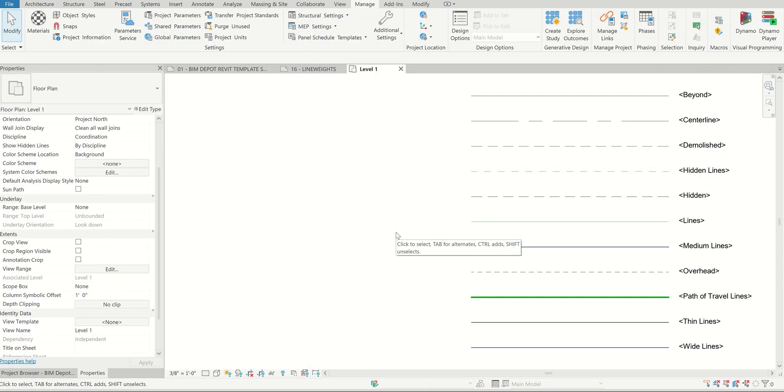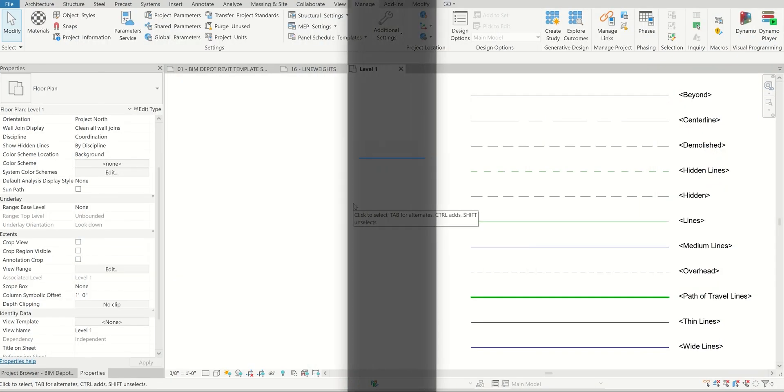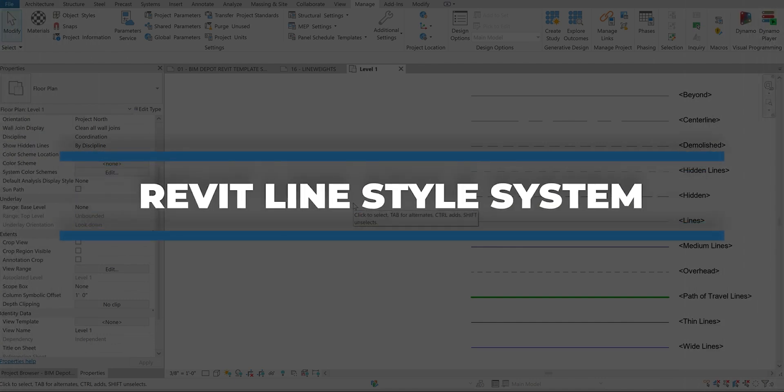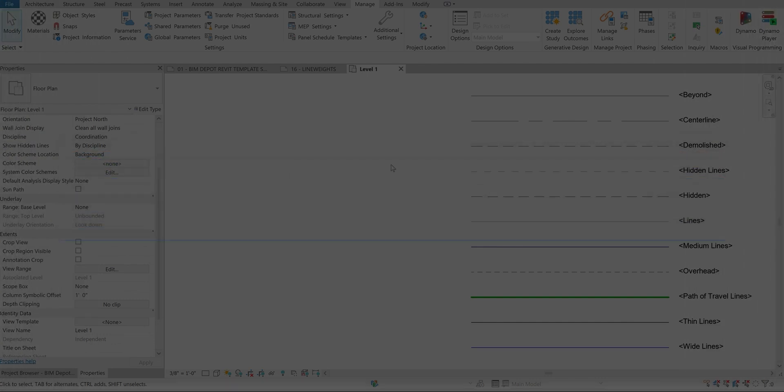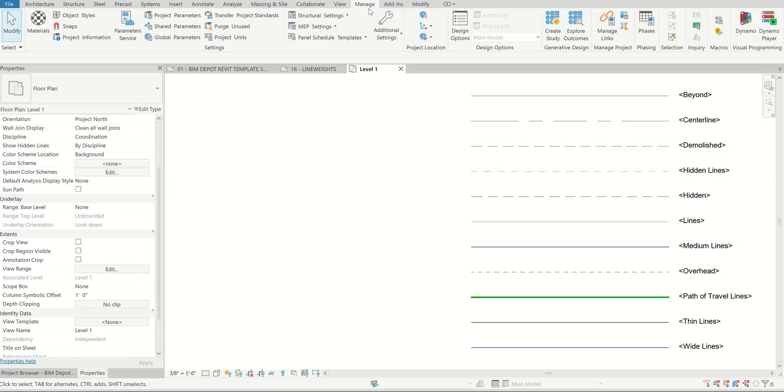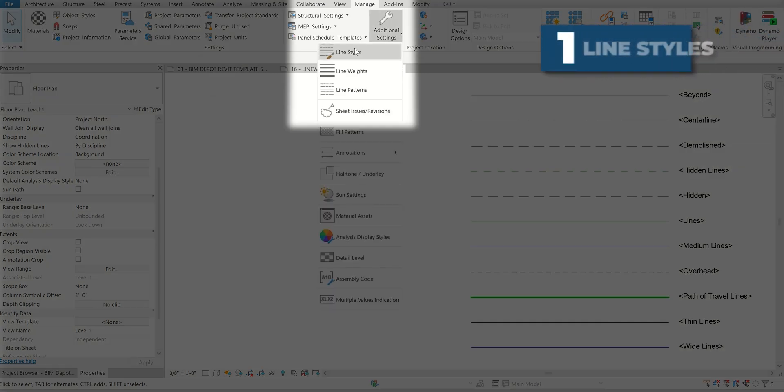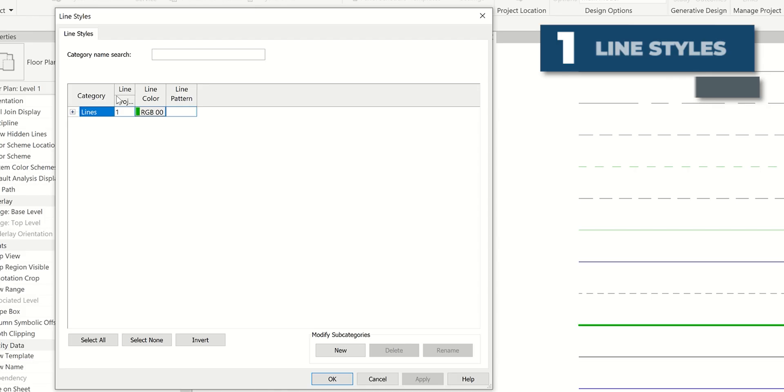Hey guys, this is BIM Depot here showing you how to use the line style system within Revit. The line styles are all controlled within the Manage tab, additional settings, and then line styles.